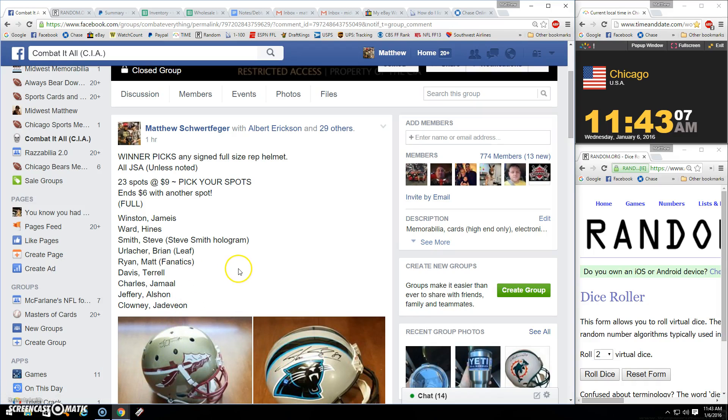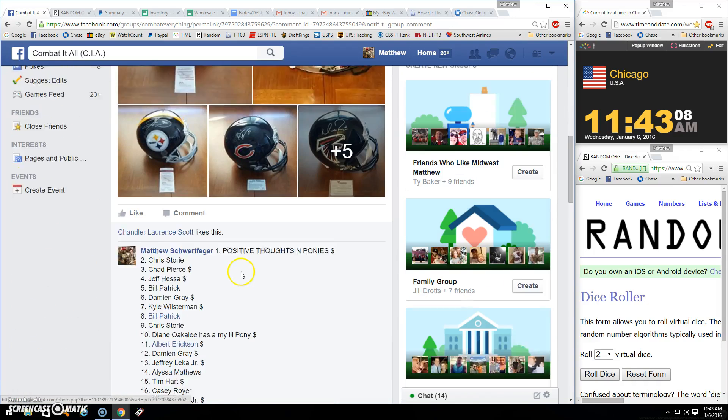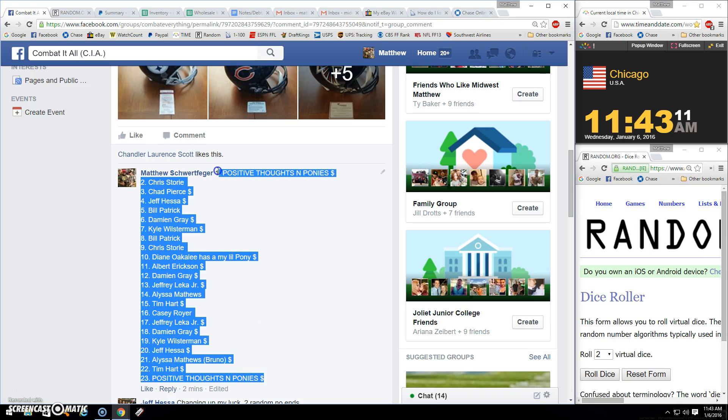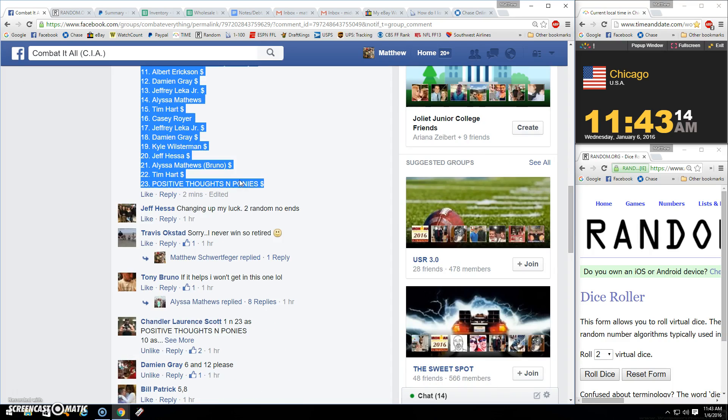Alright guys, thanks for the fill. Winner gets any full size helmet. Keep a look out too. Got probably a bunch more coming in next week or two.